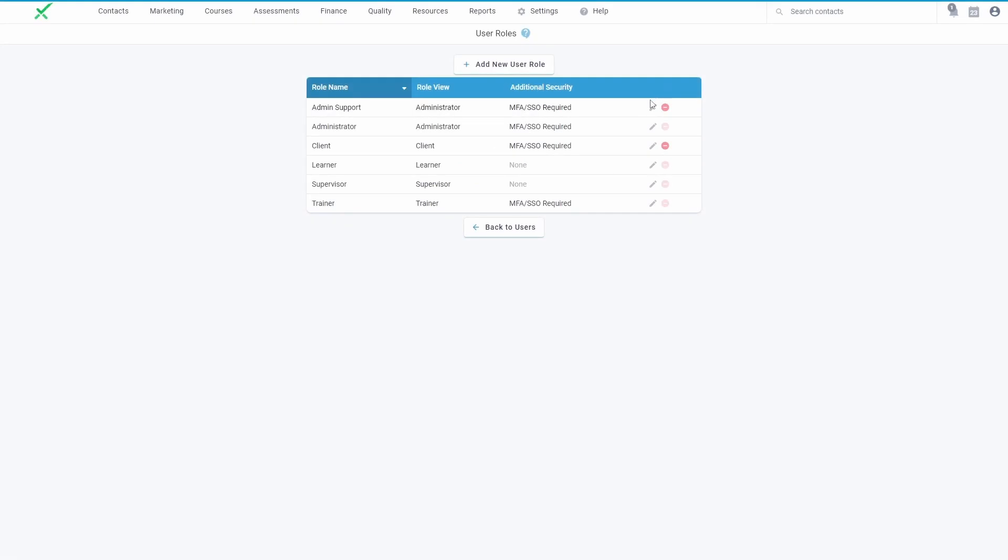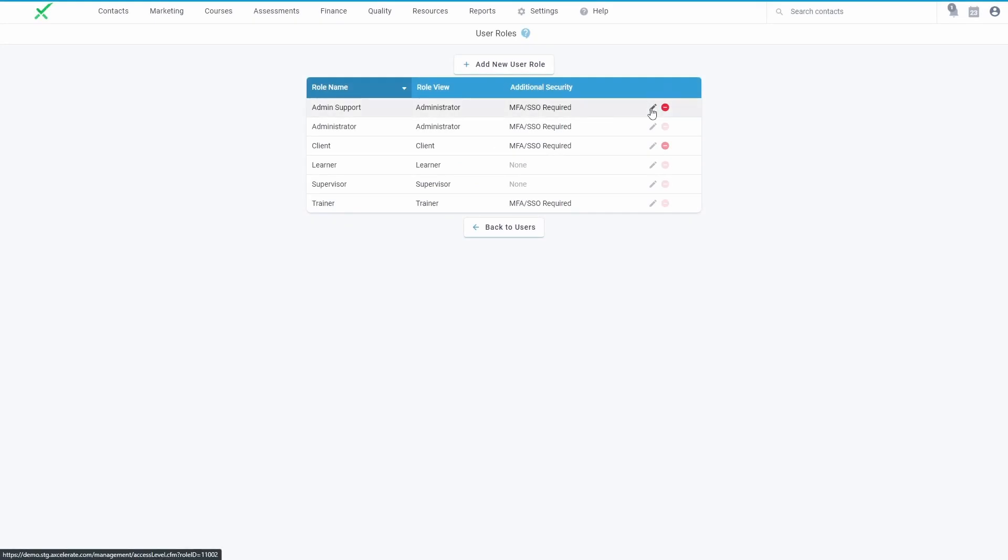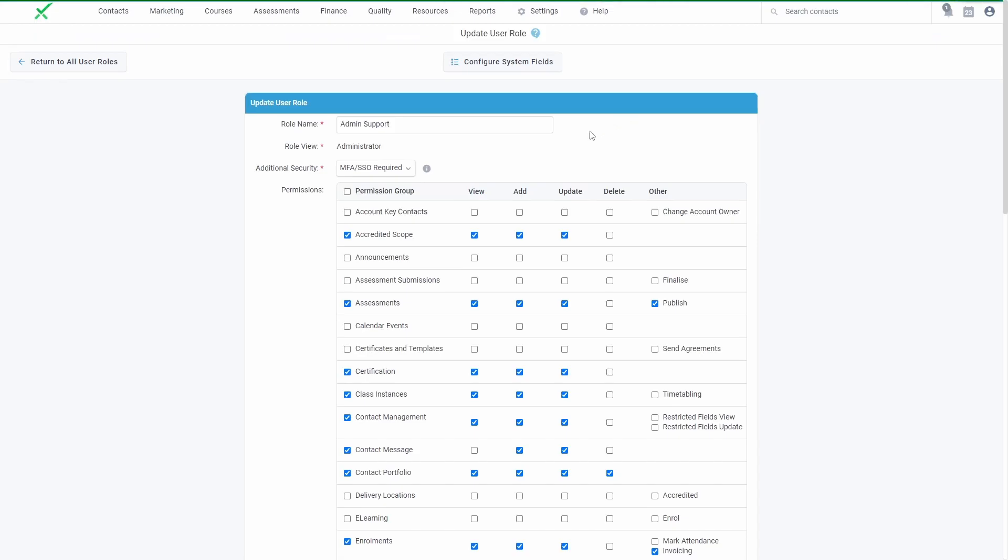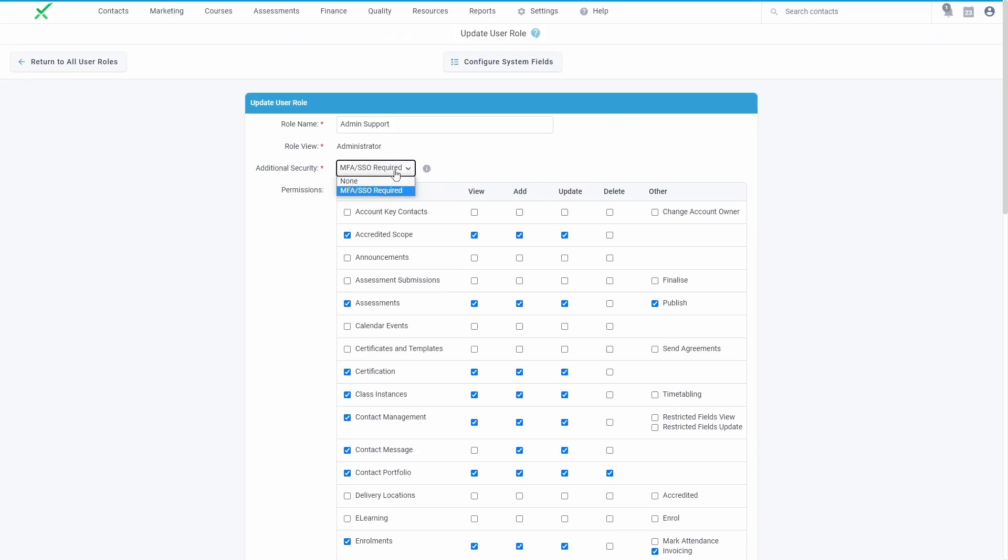This change will allow your administrators to set MFA to be required for all users in your Accelerate account, or selected role types.